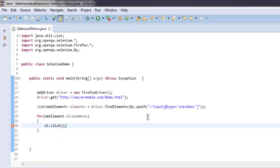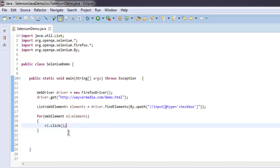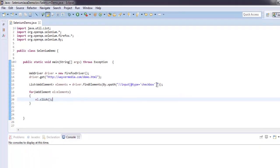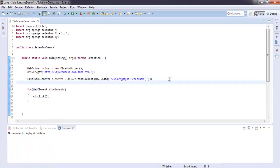What this loop will do is find out all these elements first, then iterate through each checkbox and click it. You can also check the number of checkboxes so that you can confirm in your test how many were clicked.